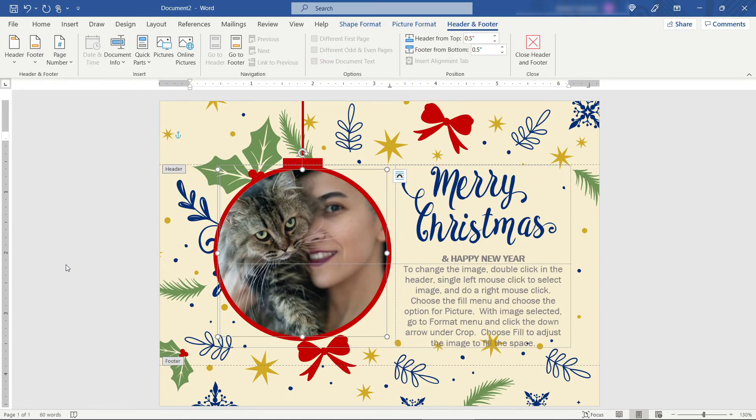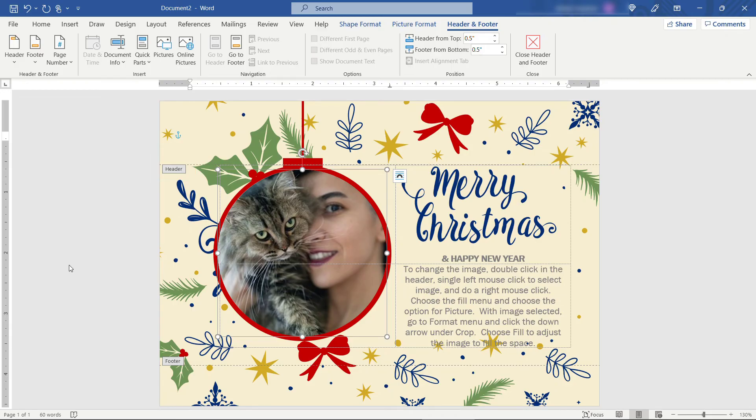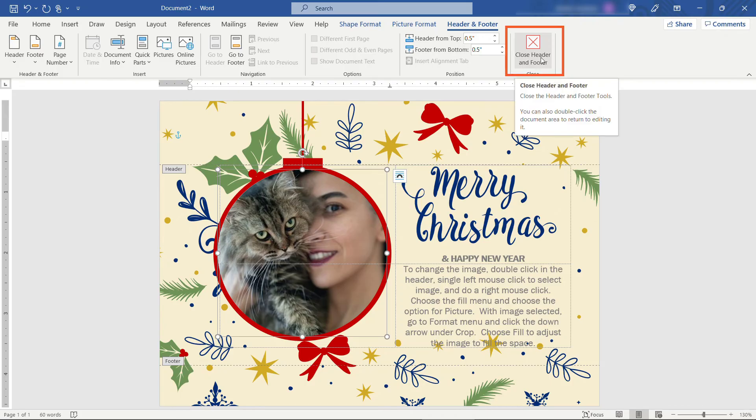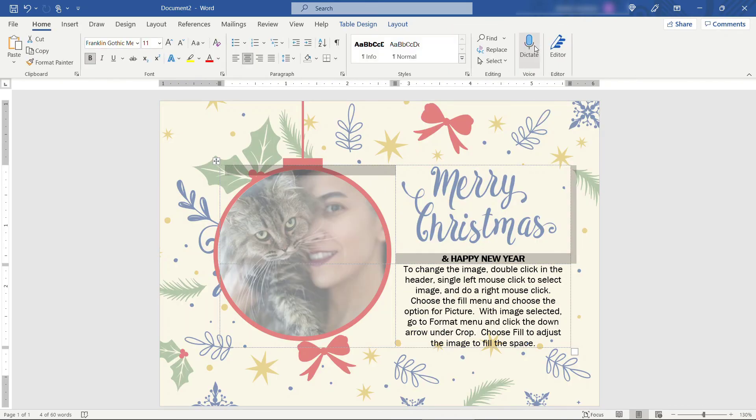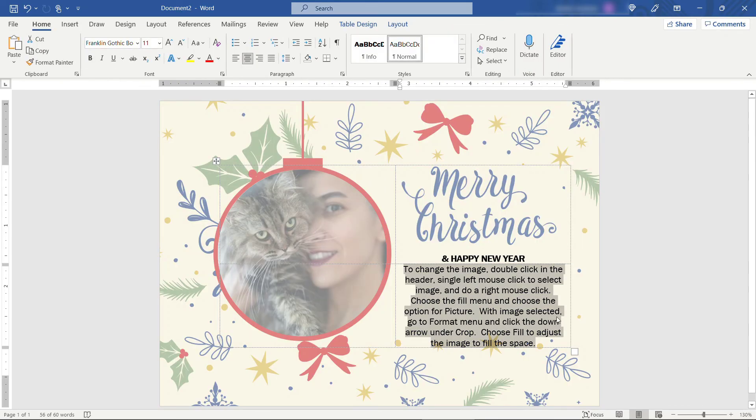All right. Now at the moment we're still in the header. You'll see that here from the header indication. You can either just double click somewhere else on the document or you can also close header and footer up here. Which will take you back to this main part of the document.